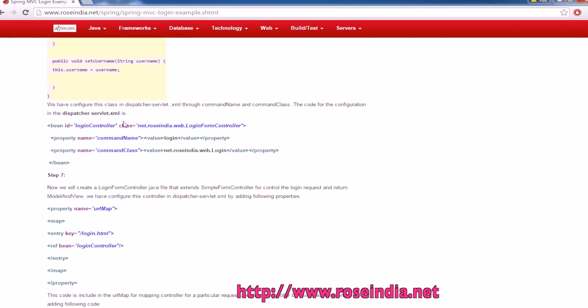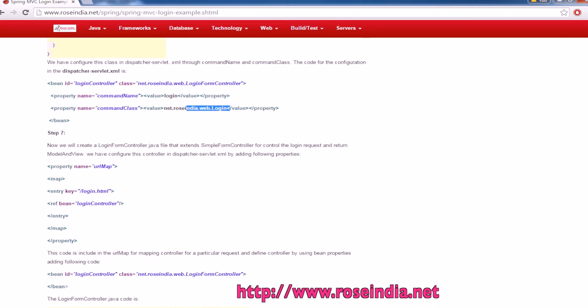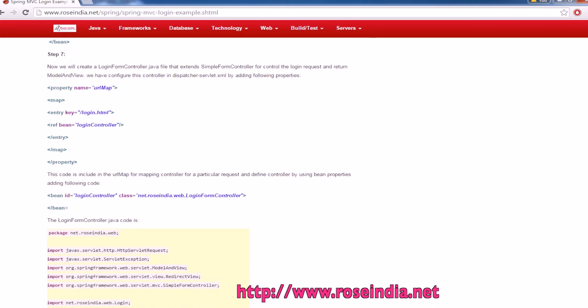And these are the mappings in the dispatcher servlet: login controller. The controller class is login form controller. Command name is login and command class is web.login. These are the URL mappings. Login goes to the login controller.